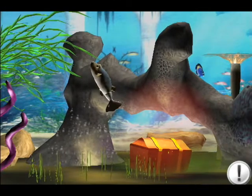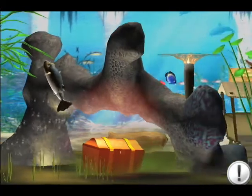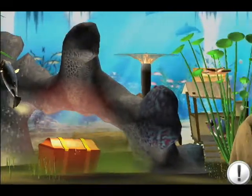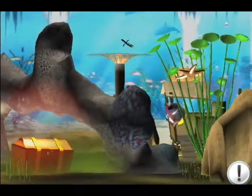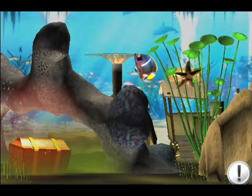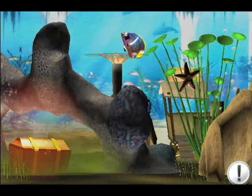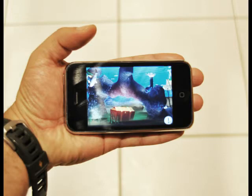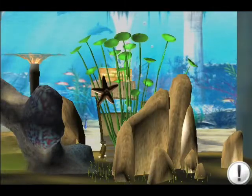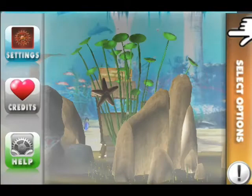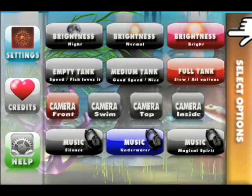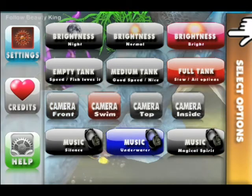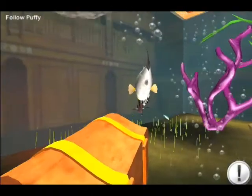Welcome to 3D Fishtank, a new iPhone application. 3D Fishtank is surreal — it is like having an aquarium in the palm of your hand. The aquarium is totally in 3D, and you can swim with the fish and have several camera angles.